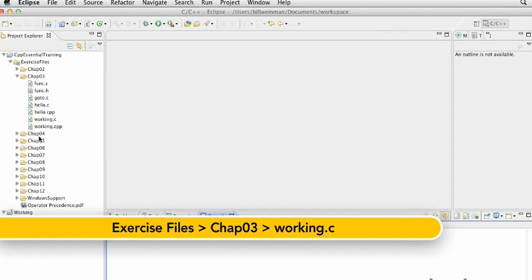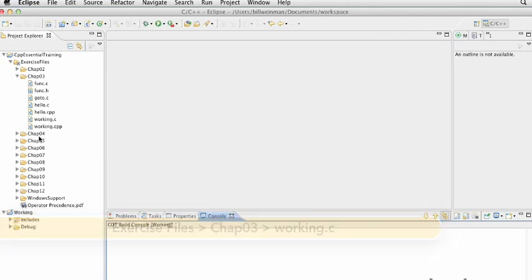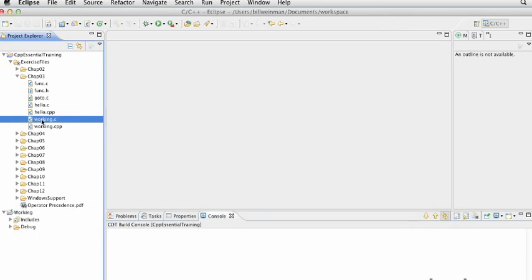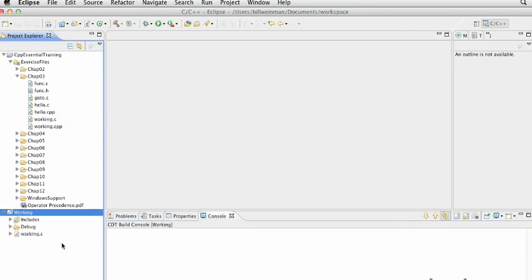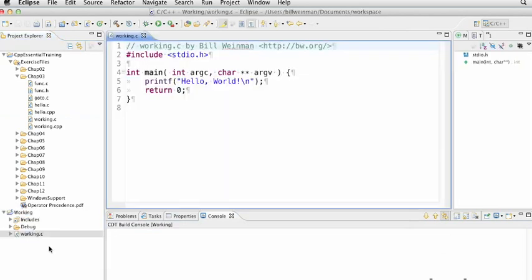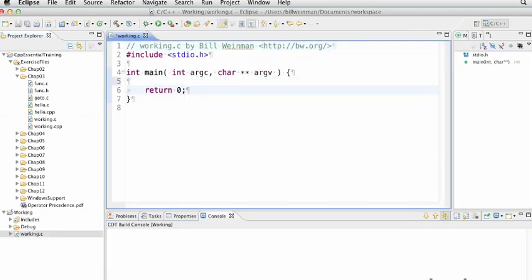Using the switch and case statements. Let's take a look at how this works. We'll make a working copy of working.c. I'm just going to paste it here into the working project and double click on it and open it up. And we're going to put in a switch statement here. We're going to have to do a little other typing, so bear with me for a moment.